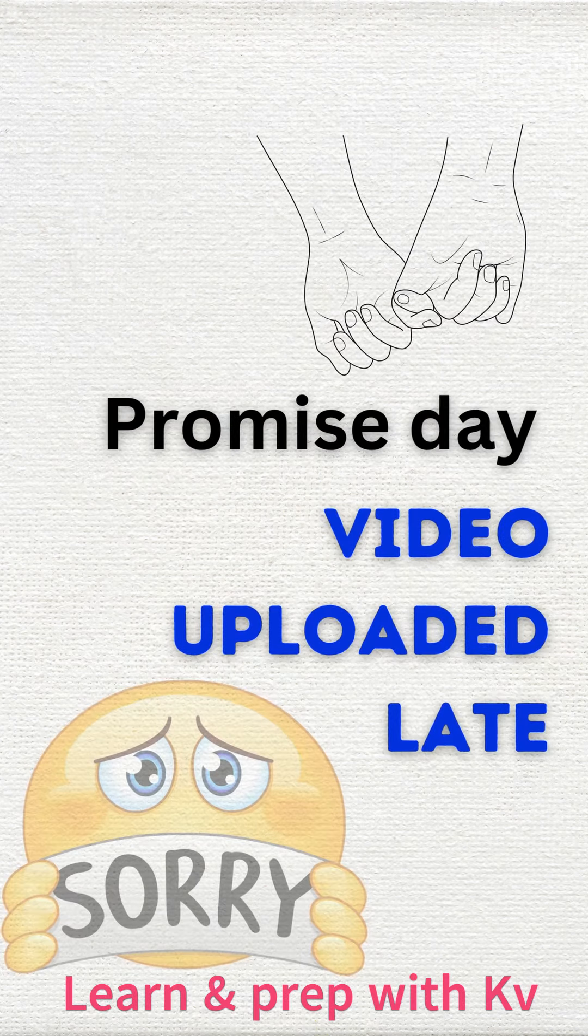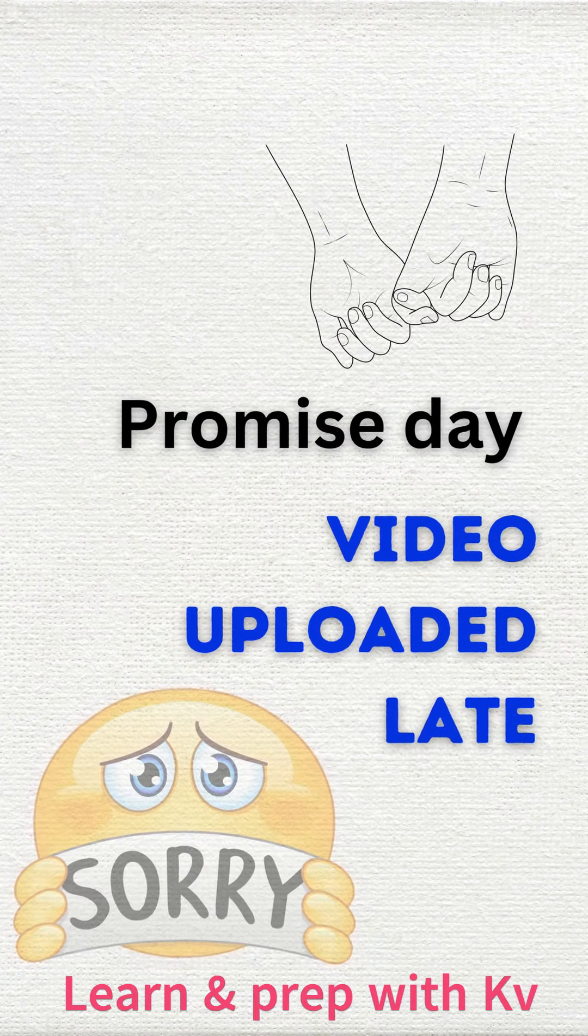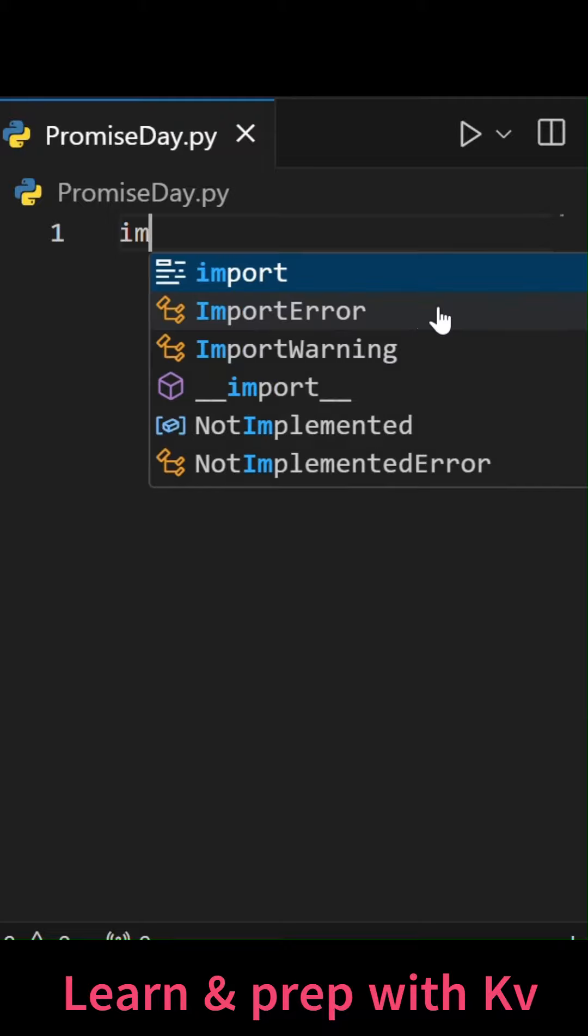Hey everyone, so promise day video got delayed, but I know how to manage these delays in Python.